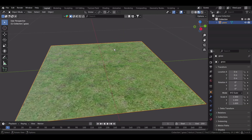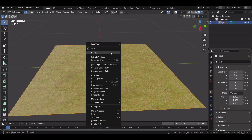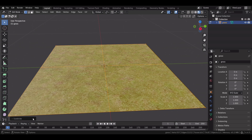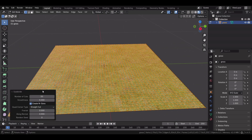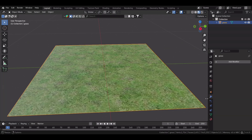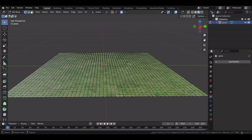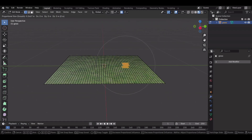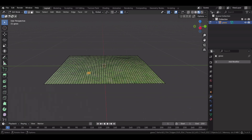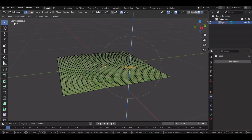Now let's prepare the ground. Press Tab to enter Edit Mode, right-click, and select Subdivide. Set it to 50 subdivisions — this helps the grass interact better with the surface. Flat ground is boring, so let's fix that. Enable Proportional Editing (shortcut O), then select a few vertices and gently move them up and down. This adds slight bumps and makes the terrain look natural, because no lawn is perfectly flat.